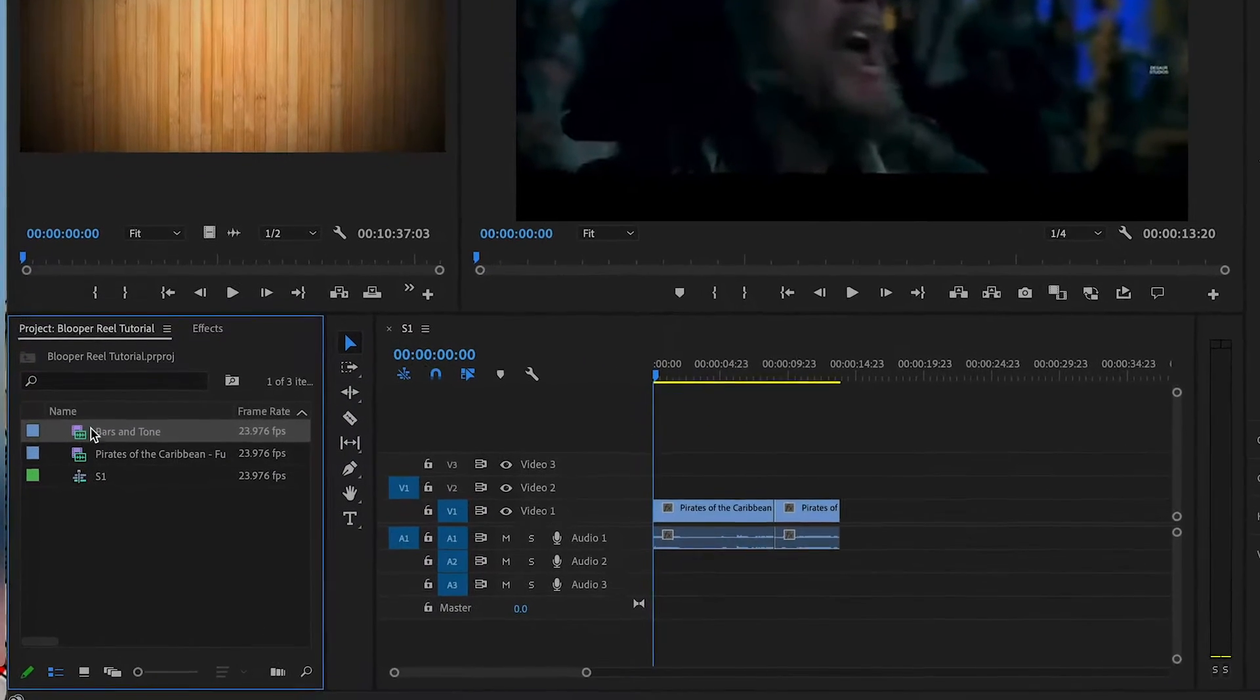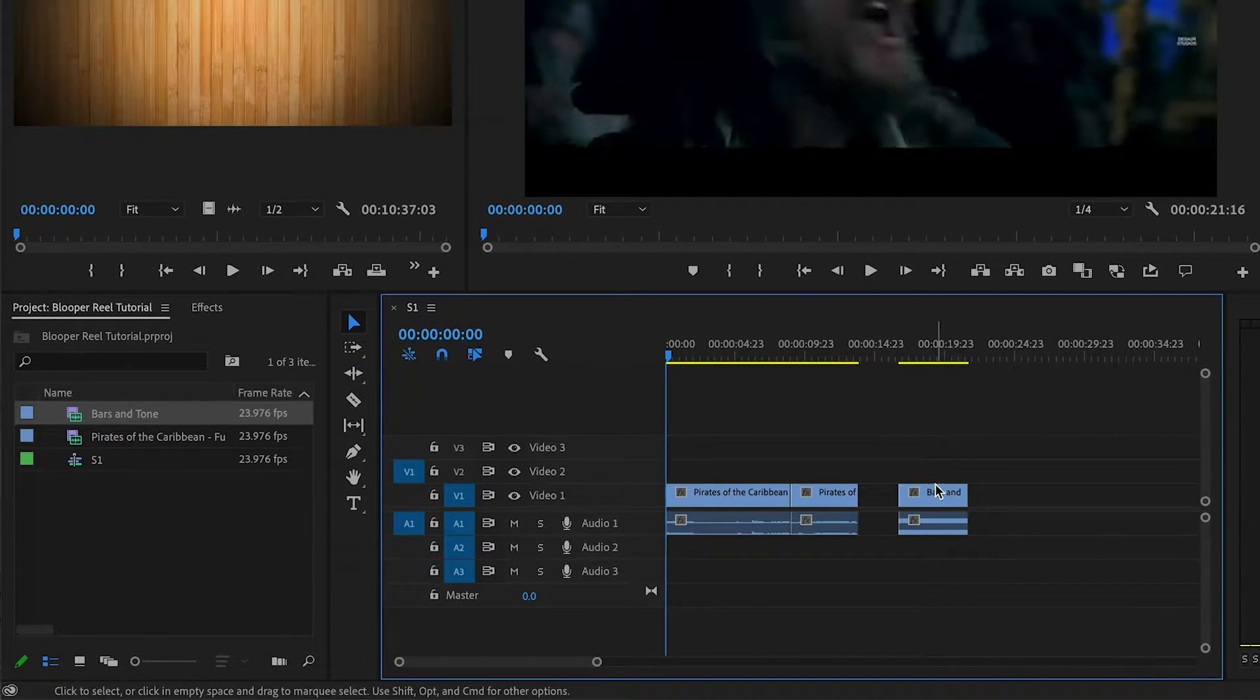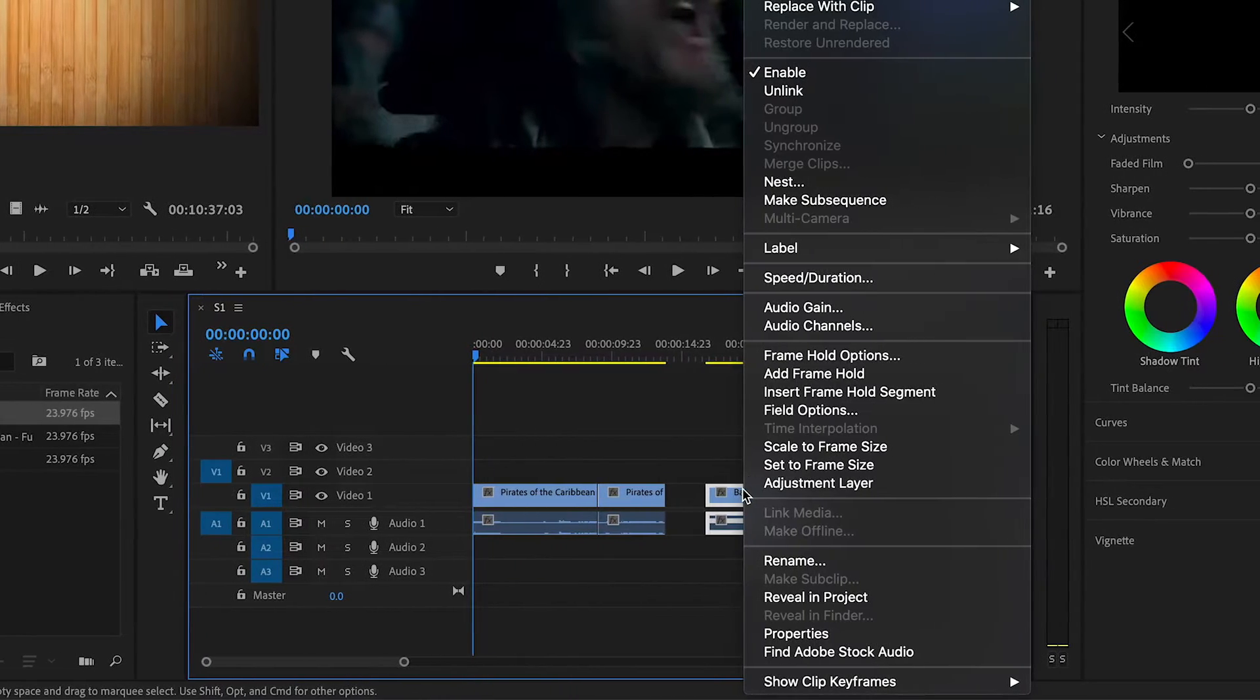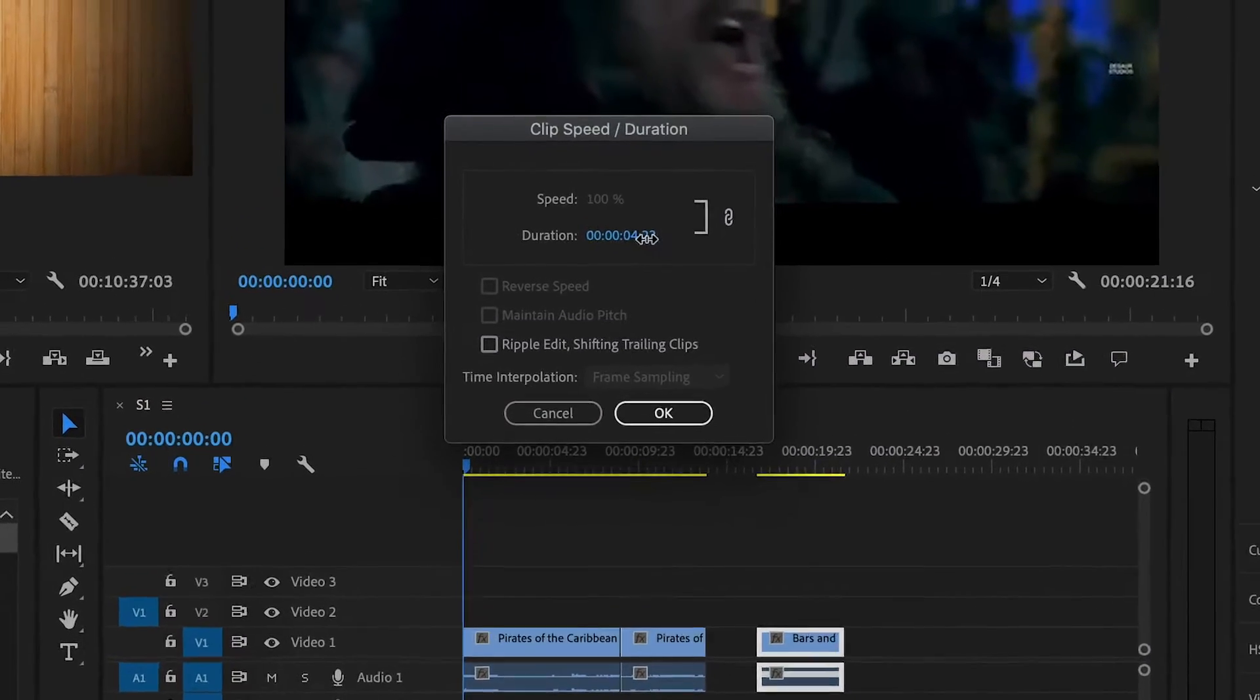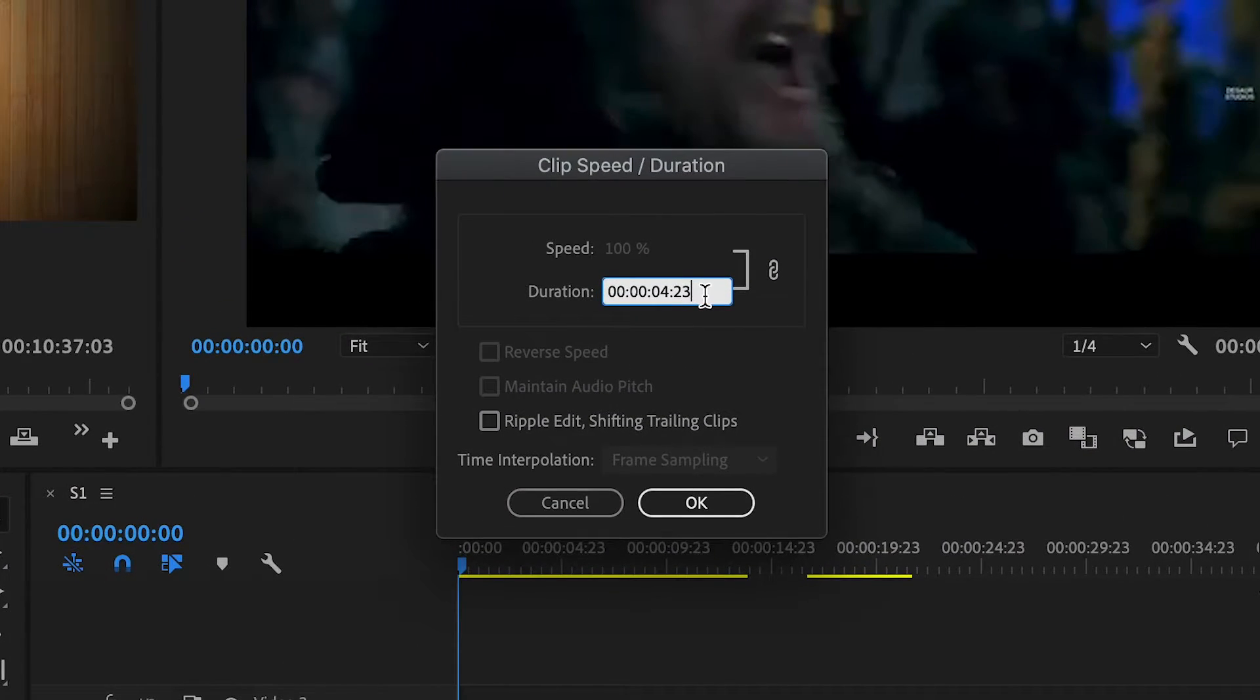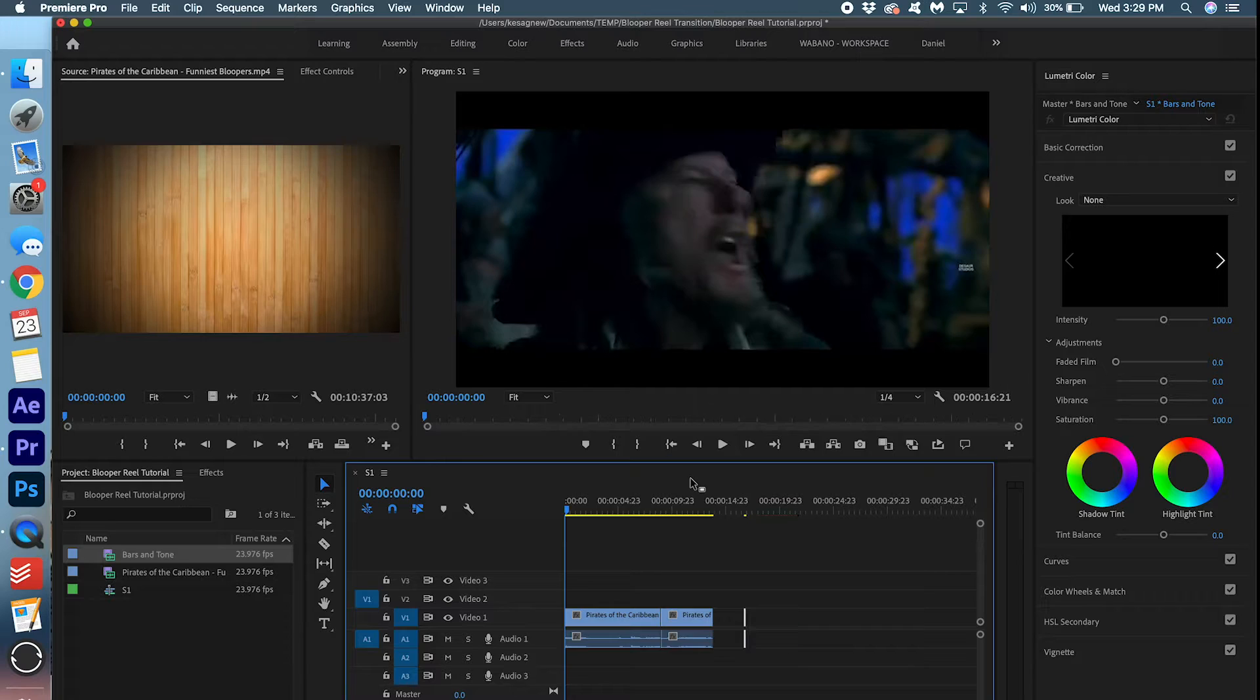We're going to drag this on to the timeline here. We're going to right click. We're going to change the duration. Press OK.